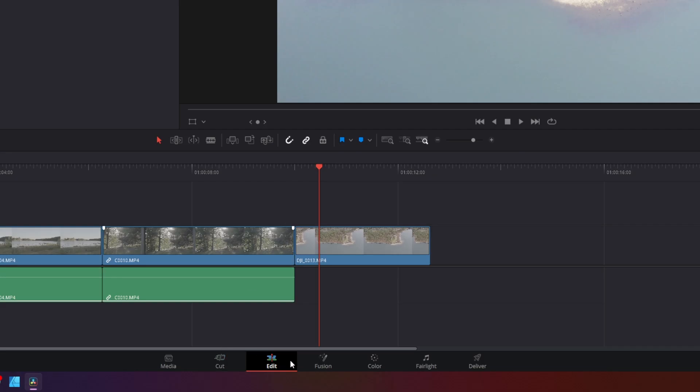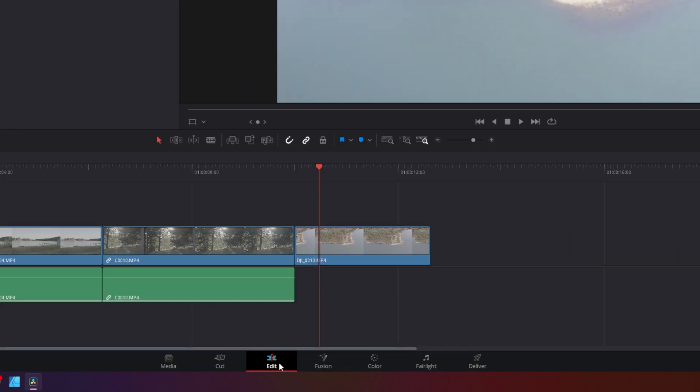So next on the line of buttons down here is the Fusion page. And Fusion is a node-based compositor. Mostly for motion graphics but you can do also some advanced stuff. Just like if you ever heard of Adobe After Effects. And whatever clip you're highlighting when you click into the Fusion is going to create a fusion clip of this clip.